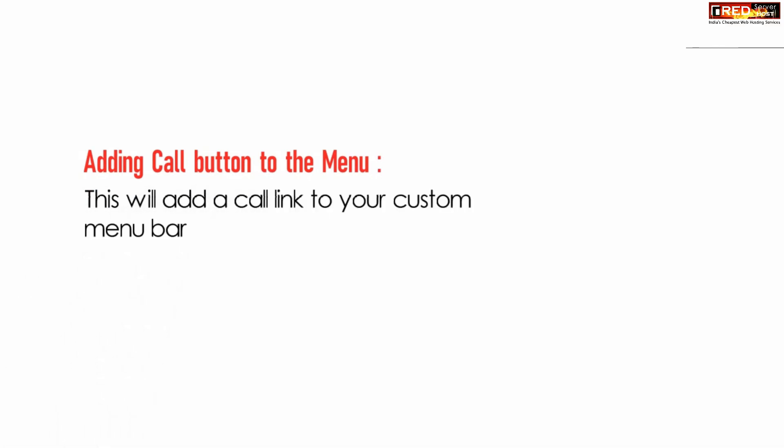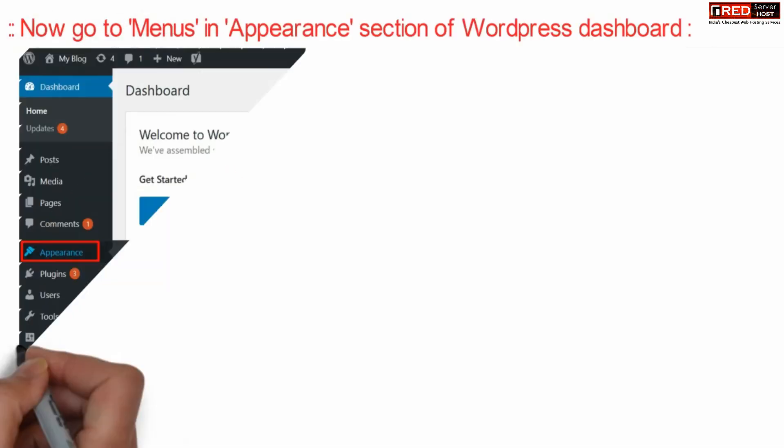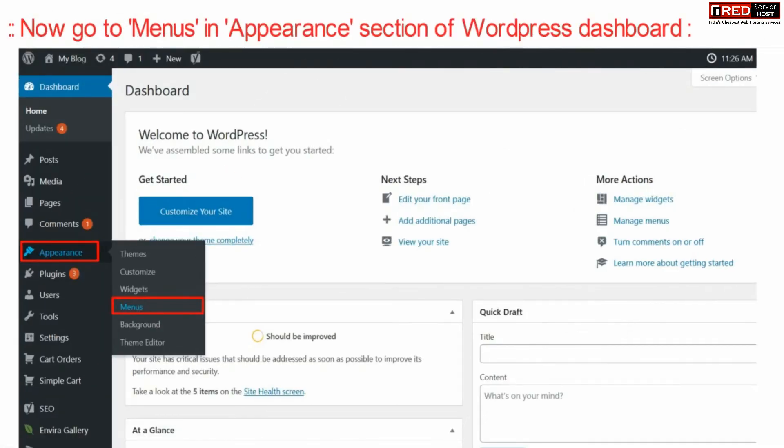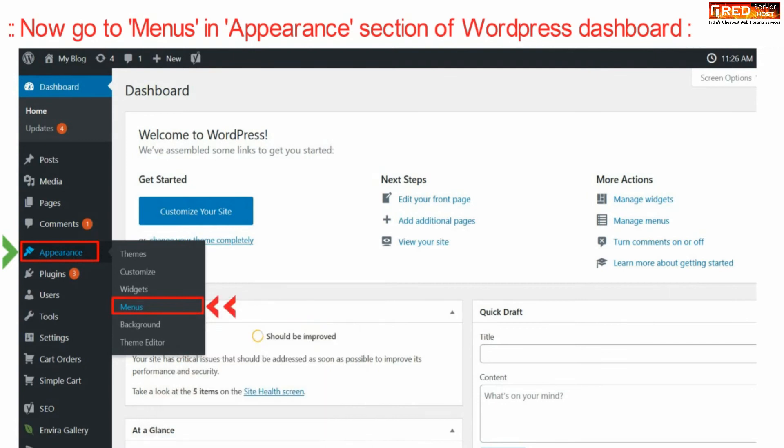If you want to add the same call now button in the menu bar so that website users on PC can also see it, go to your WordPress dashboard and then go to menus under appearance.